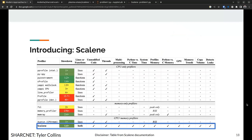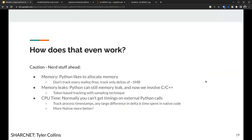Scalene's comparison table shows numerous features it supports that other profilers don't. The overhead is somewhere in the realm of 30 to 40%, which isn't bad — definitely not as bad as memory profiler.